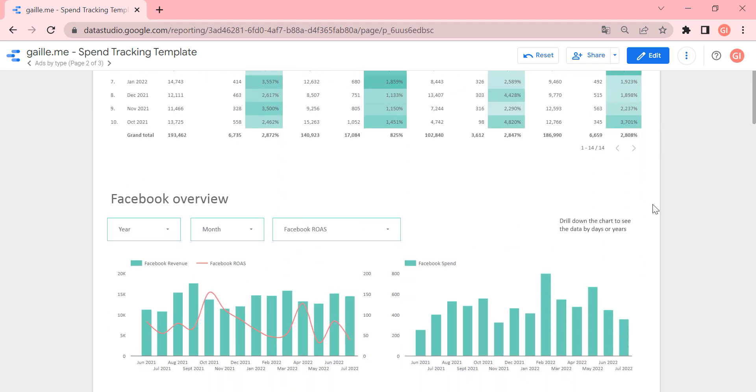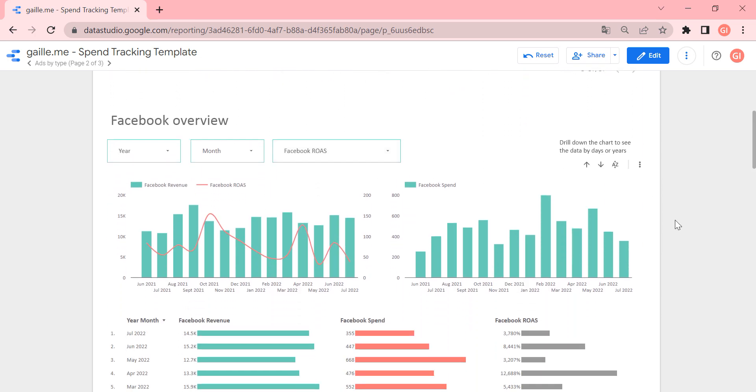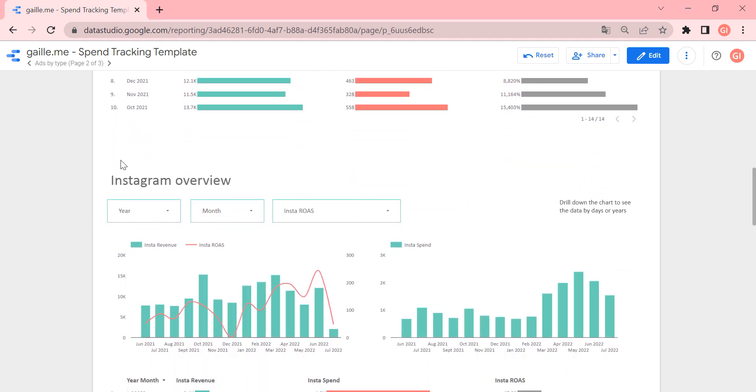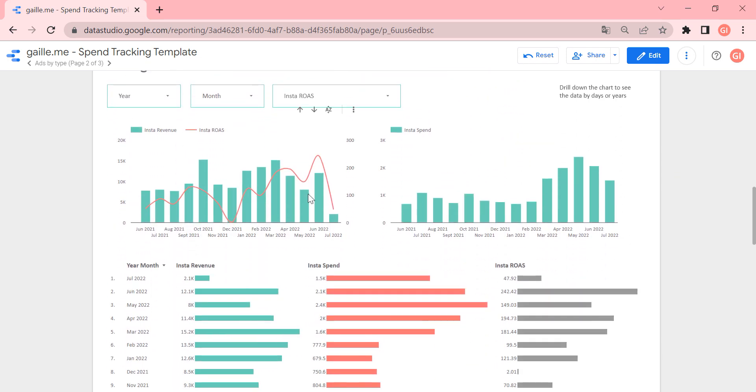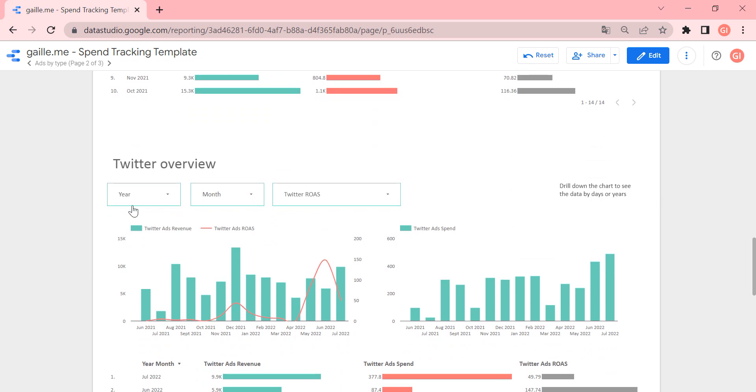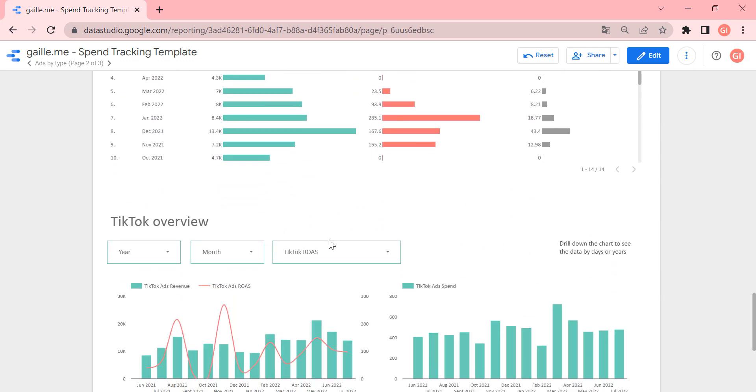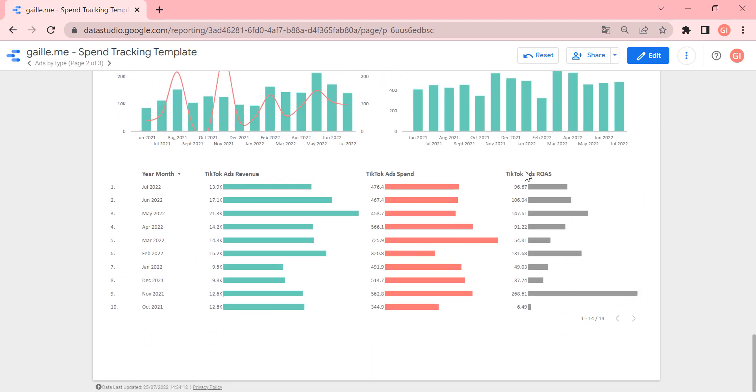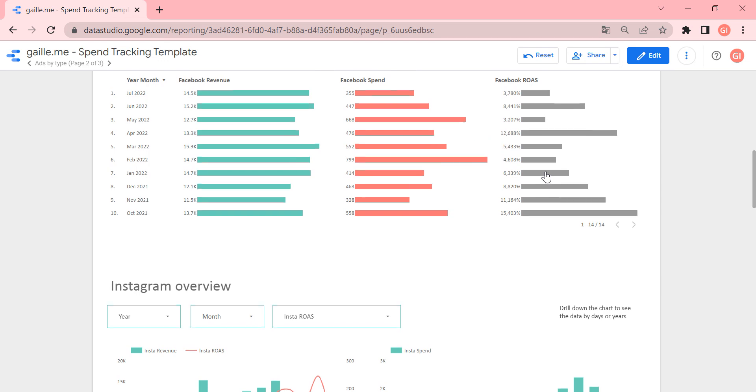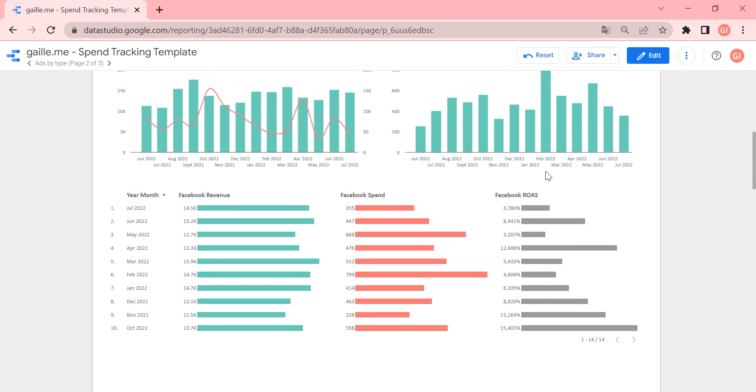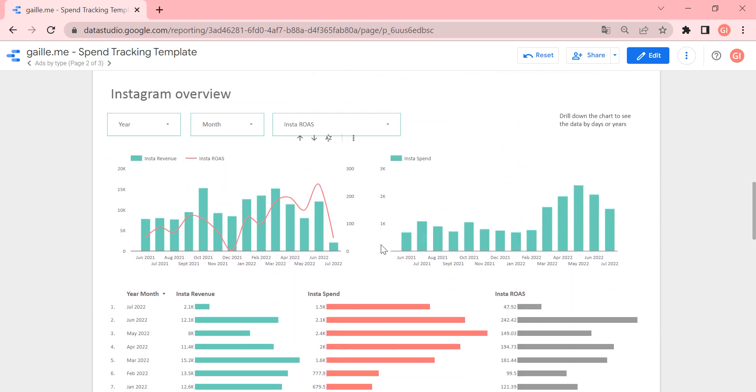Then we have section with Facebook data only, then we have section with Instagram section only, then Twitter section only, TikTok section only. Here on the first page, we didn't split Facebook and Instagram for two platforms. Here we split it by platforms because sometimes it's nice to see the difference between Instagram and Facebook.